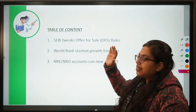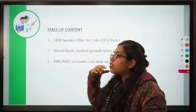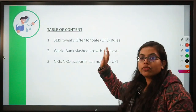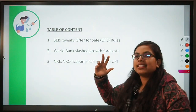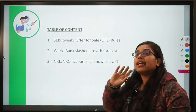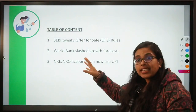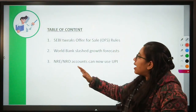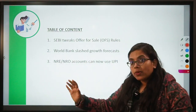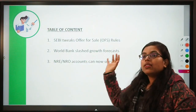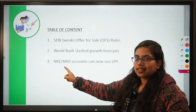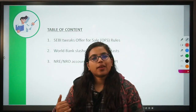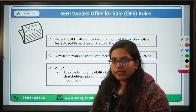The first is related to offer for sale — SEBI has altered certain guidelines with regards to offer for sale rules. Second is the news related to World Bank, which has recently released its report whereby it has downgraded the growth projection for the world as well as for majority of countries across the globe. Third, we will talk about NRE and NRO accounts — accounts that can be opened by non-residents — and how NRIs using such accounts can now use UPI internationally.